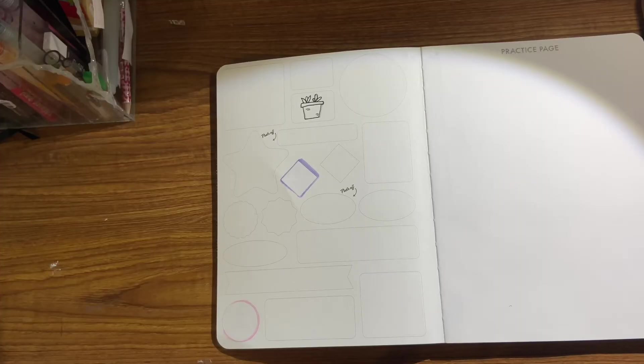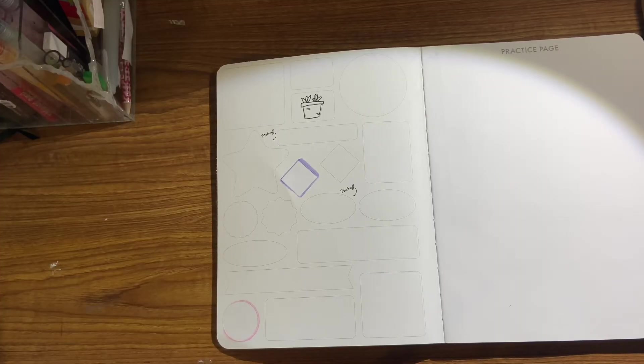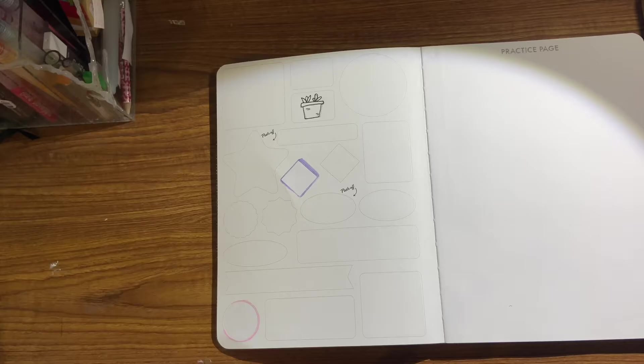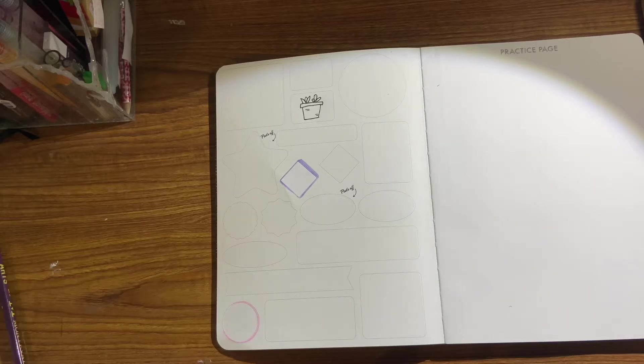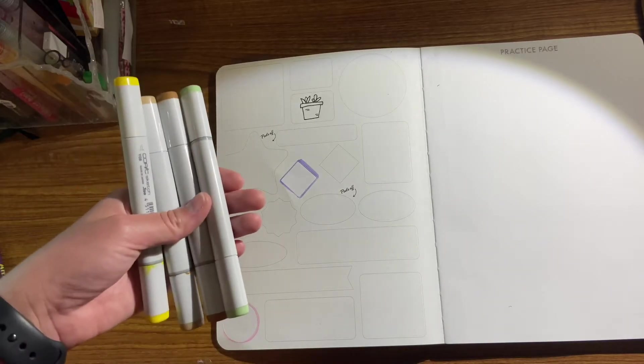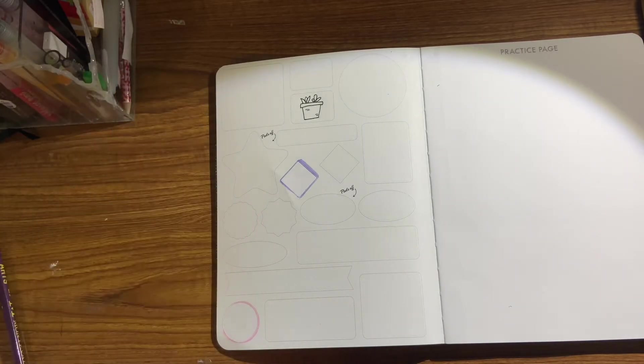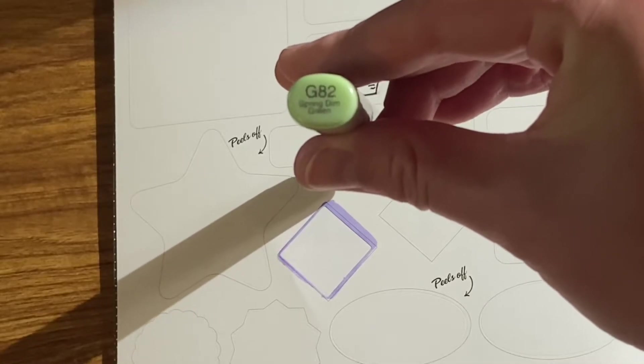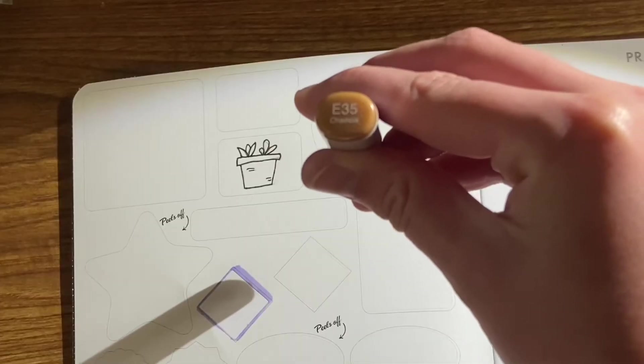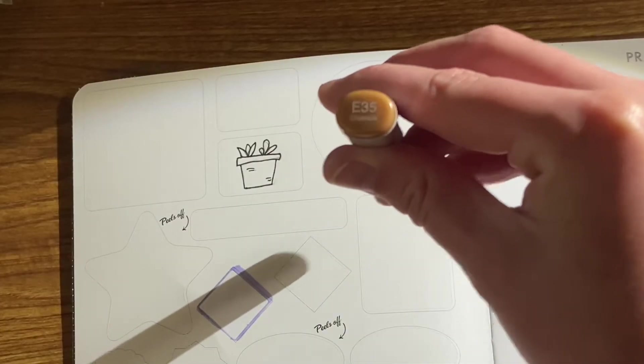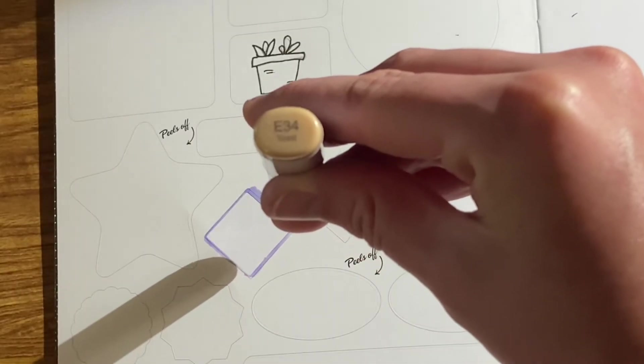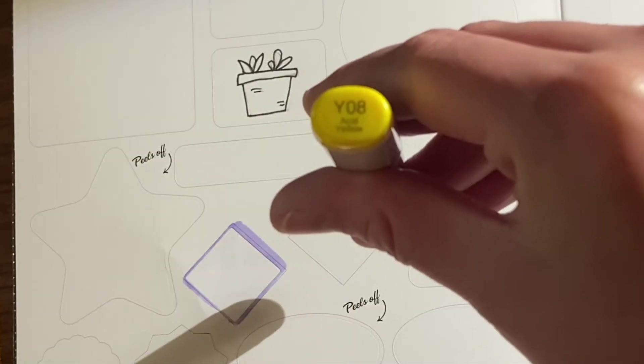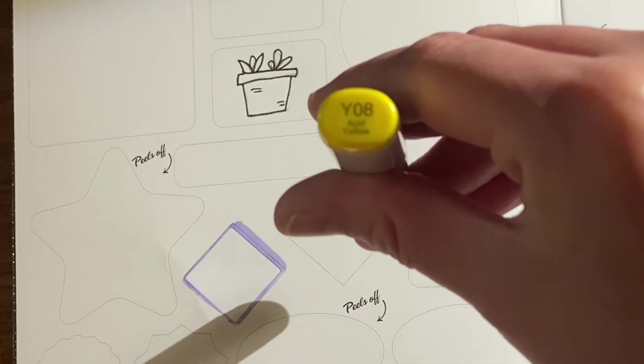Now we're going to let the ink dry and then I will erase the pencil sketch and then we will color it. So for the sticker I'll be using my Copic markers. I'll be using G82, E35, E34, and Y08.